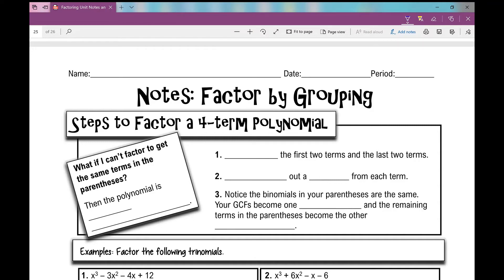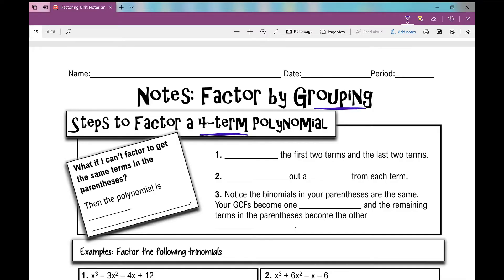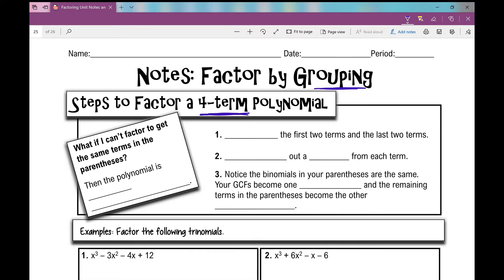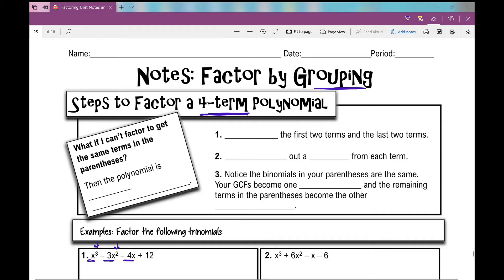Let's get started on your notes over factoring by grouping. We're going to use this grouping method when we have a four-term polynomial. Terms are separated by plus or minus signs, so you might already be able to see in your problems one, two, three, four terms, and it's all written in standard form — highest exponent to least exponent, with a constant on the end. So when we factor a four-term polynomial, we'll factor by grouping, and here are the steps.